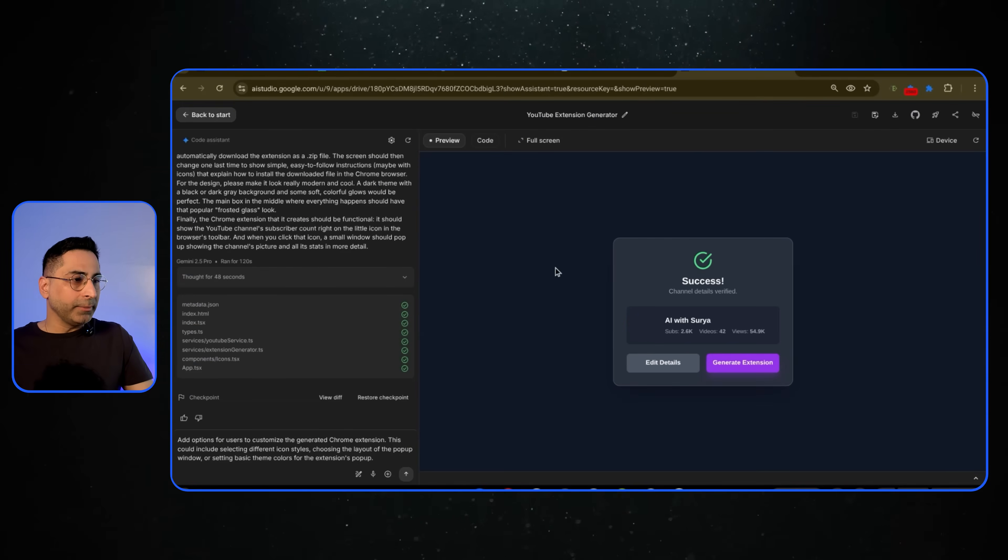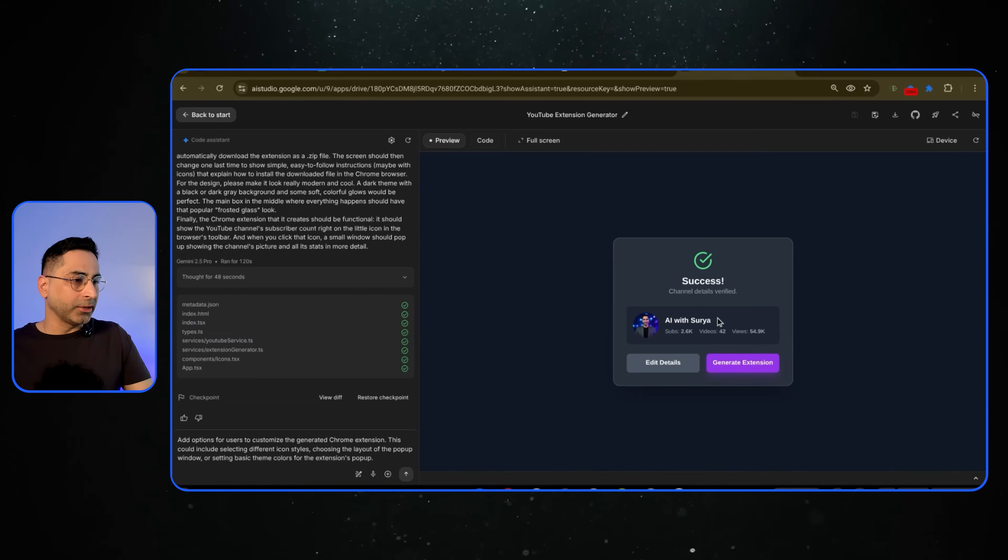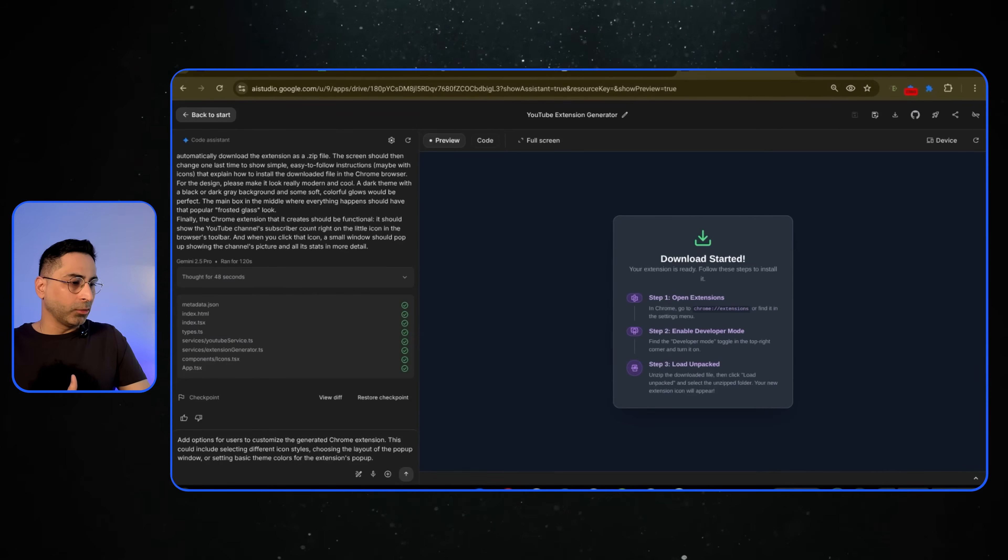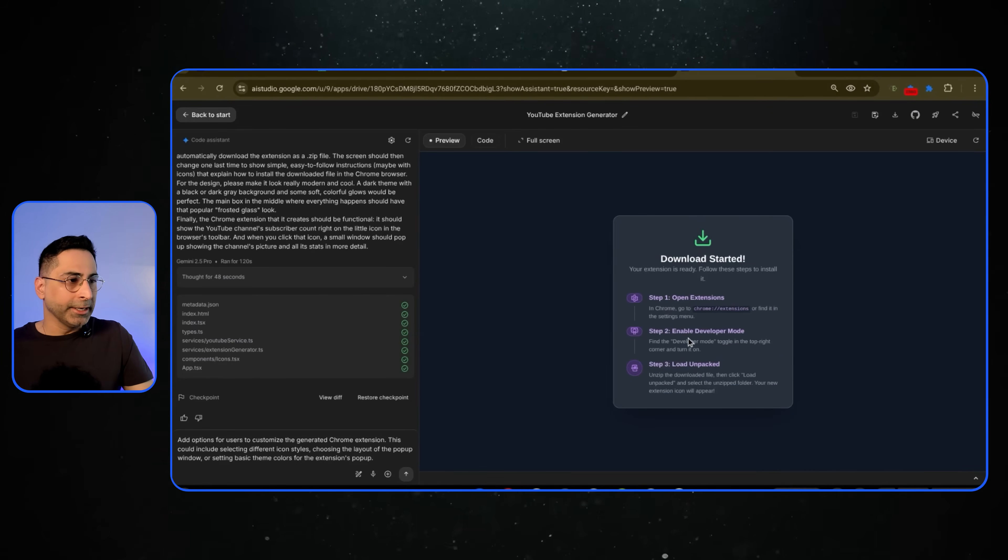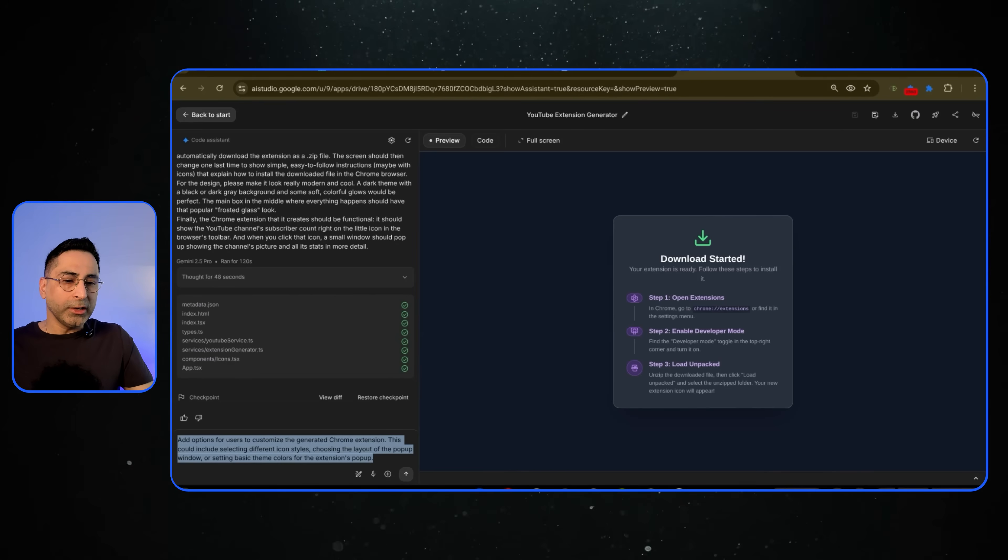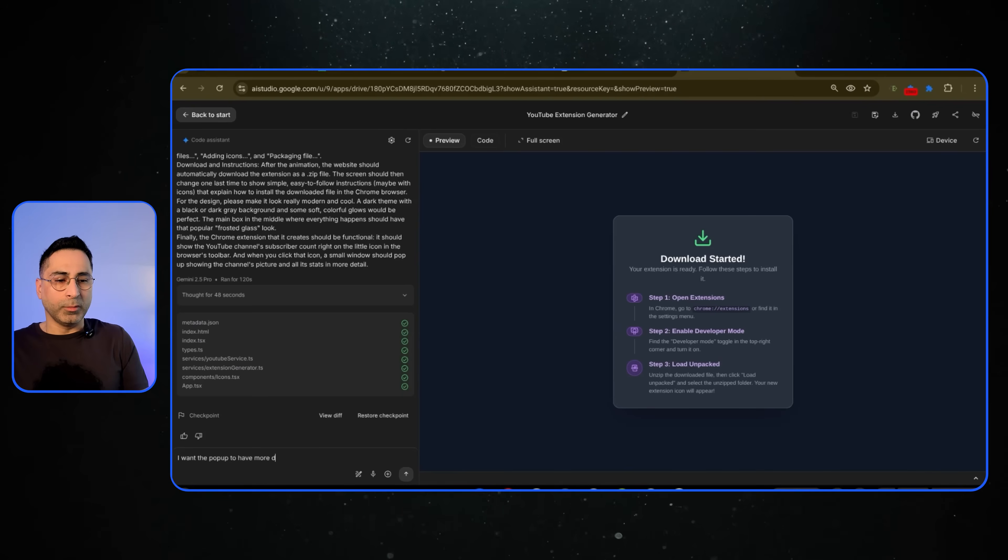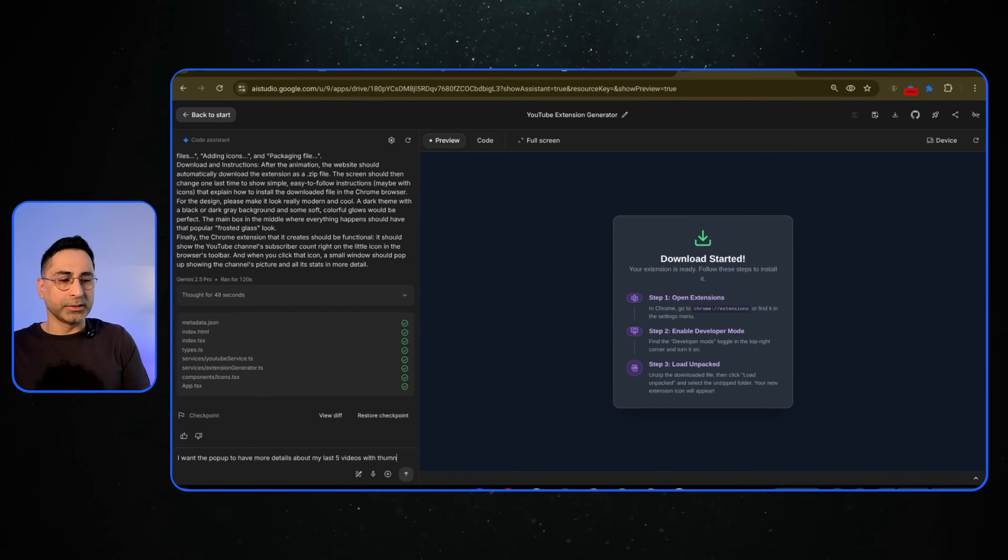I've added my API key and channel ID, and you can see that it's already able to find that. And then if I click on generate, it has already downloaded here, and it's also suggesting things that I can do. So what I can do is I can start adding more things. I want to have more details with thumbnails.